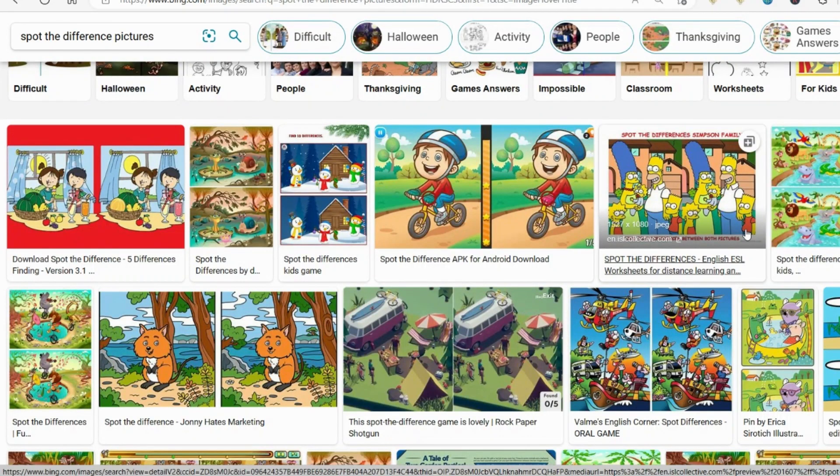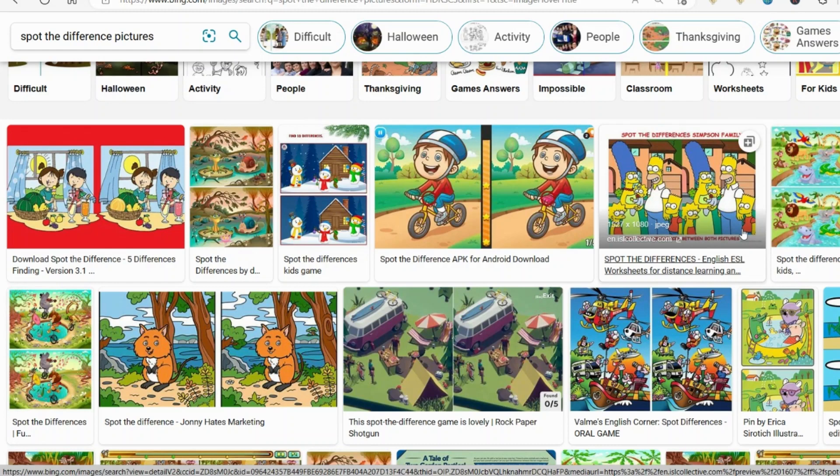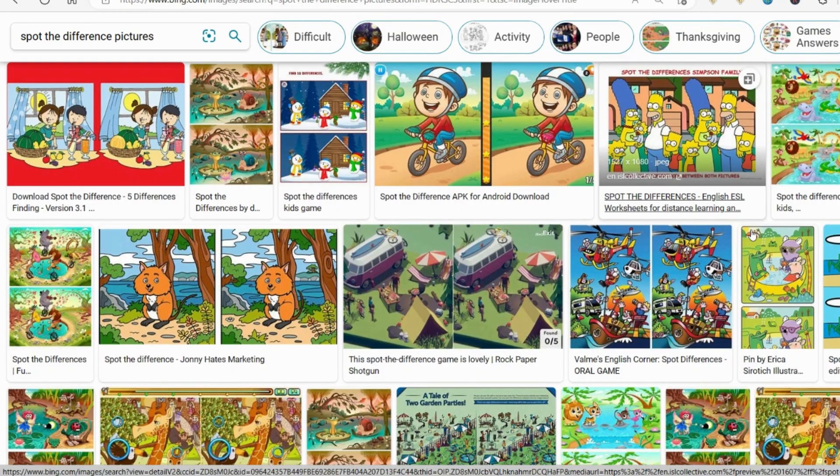Hello everybody, welcome back to KDP A to Z. Today I'm going to show you a very simple and free way to make Spot the Difference pages.